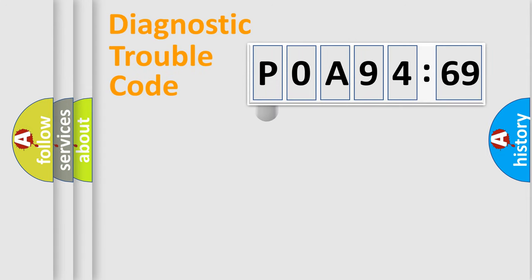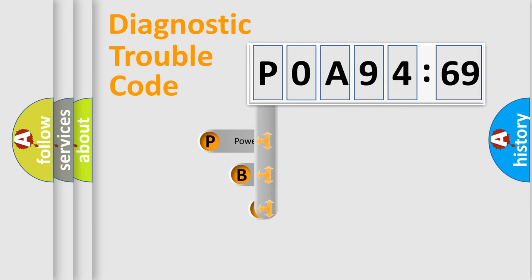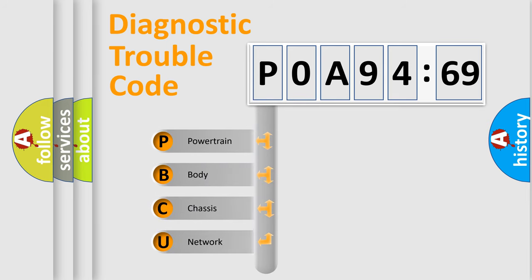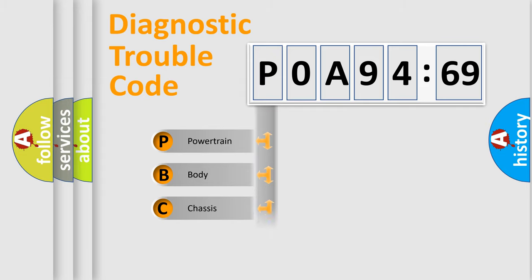First, let's look at the history of diagnostic fault code composition according to the OBD2 protocol, which is unified for all automakers since 2000. We divide the electric system of automobile into four basic units.